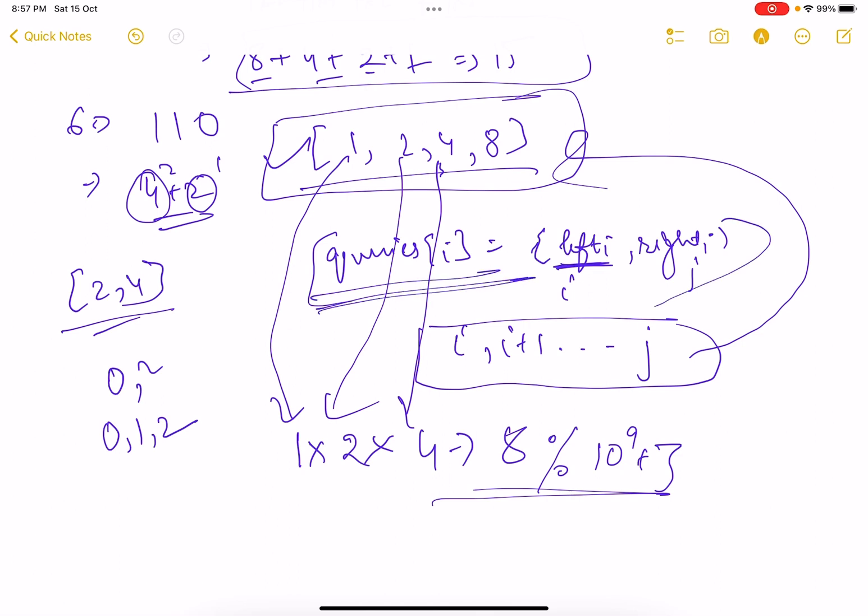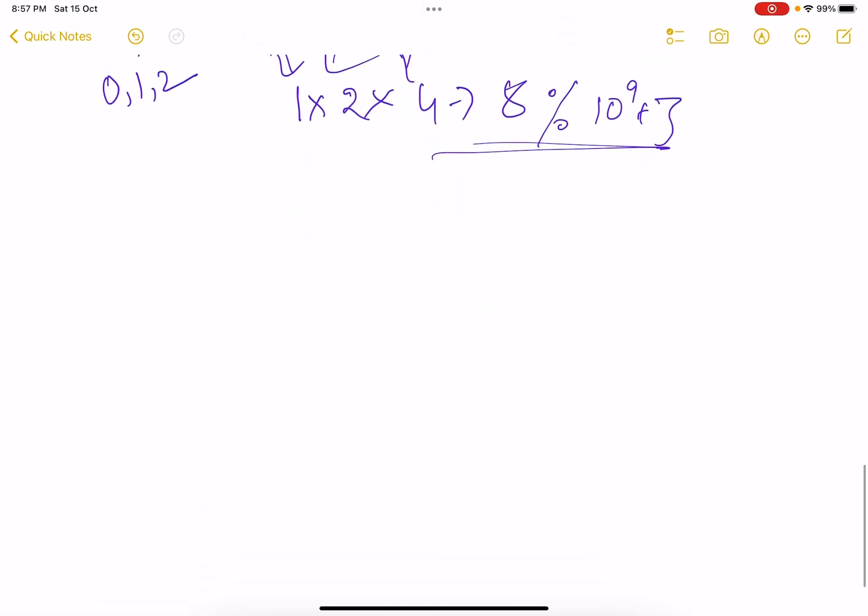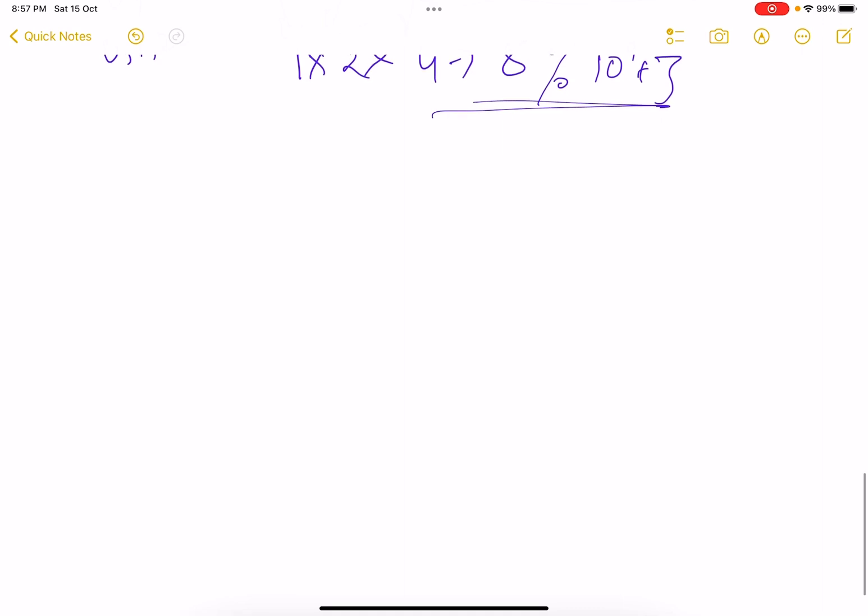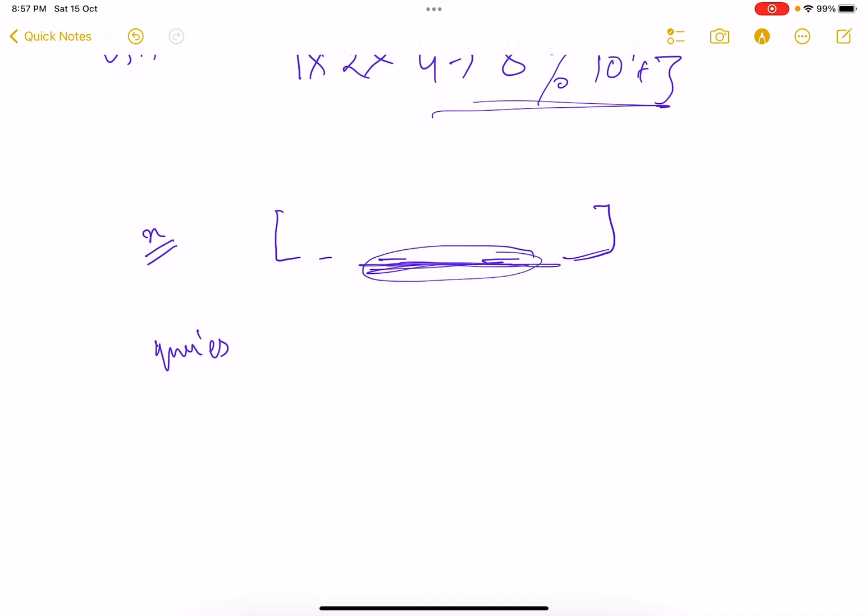Simple. And since the answer can be pretty large you just take mod with 10 to the power 9 plus 7. That's what the problem is saying. So for given queries you need to return an answer array of the same length of queries. So it's an implementation based question, nothing much, nothing fancy. All you need to do is for the given number n generate the array, generate the array.